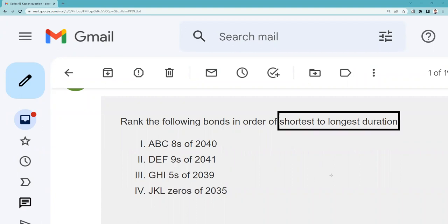Usually on your exam if you encounter this — low probability — it would be an aim-and-shoot, point-and-click question where you'd simply look at the answer set. They'd be asking about the longest or highest duration, and you'd pick the bond with the longest maturity and lowest coupon. But in this case it's a little more complicated because we've got some bonds to compare.